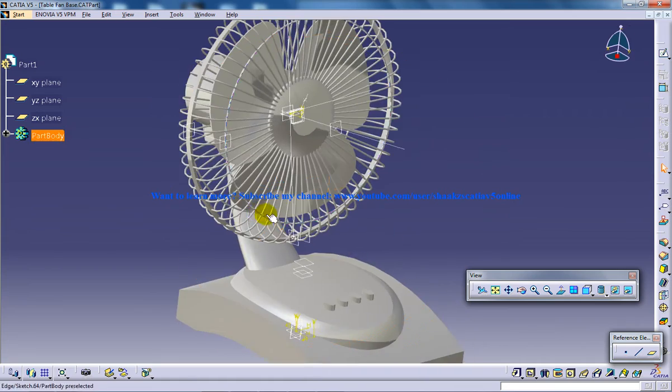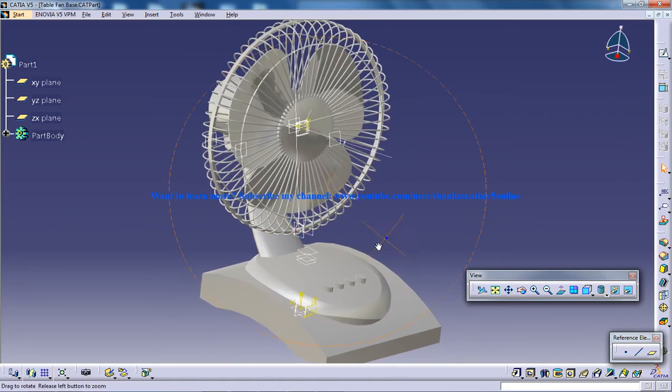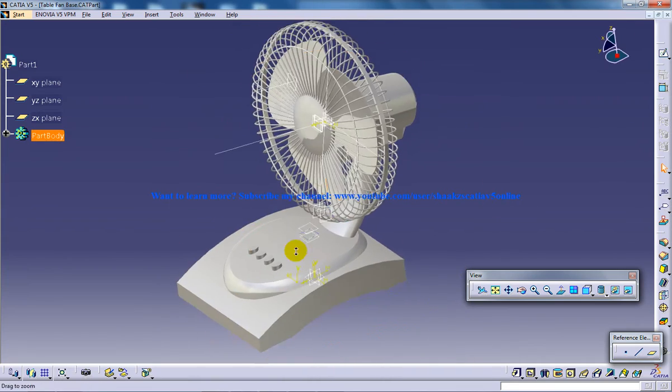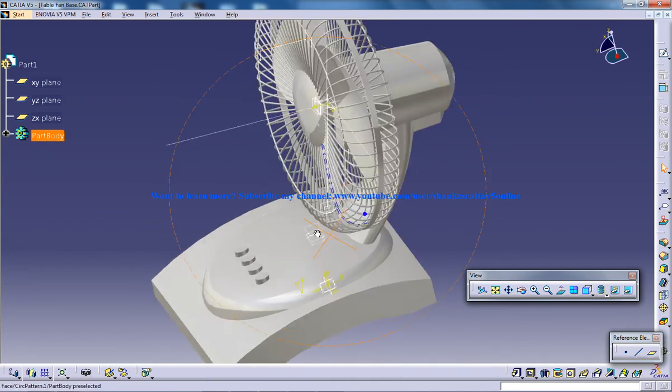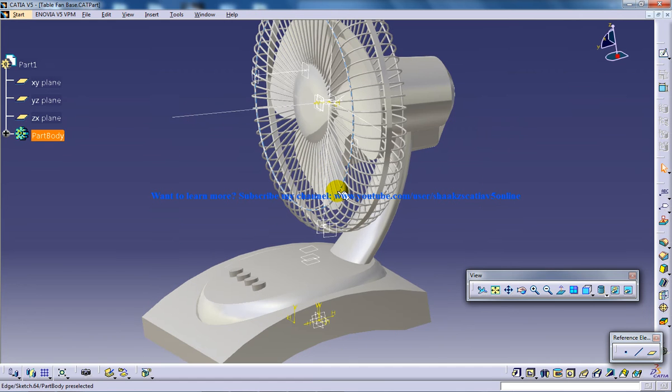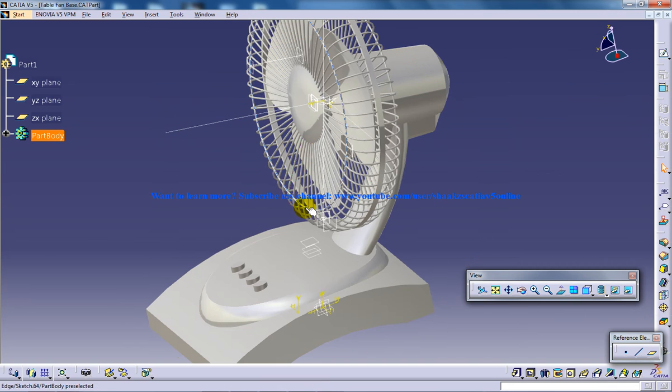This tutorial is basically for intermediate users who already know to work on CATIA V5. For basic beginners, I'm going to upload tutorials from the scratch and that's going to really help you. Beginners, stay tuned.